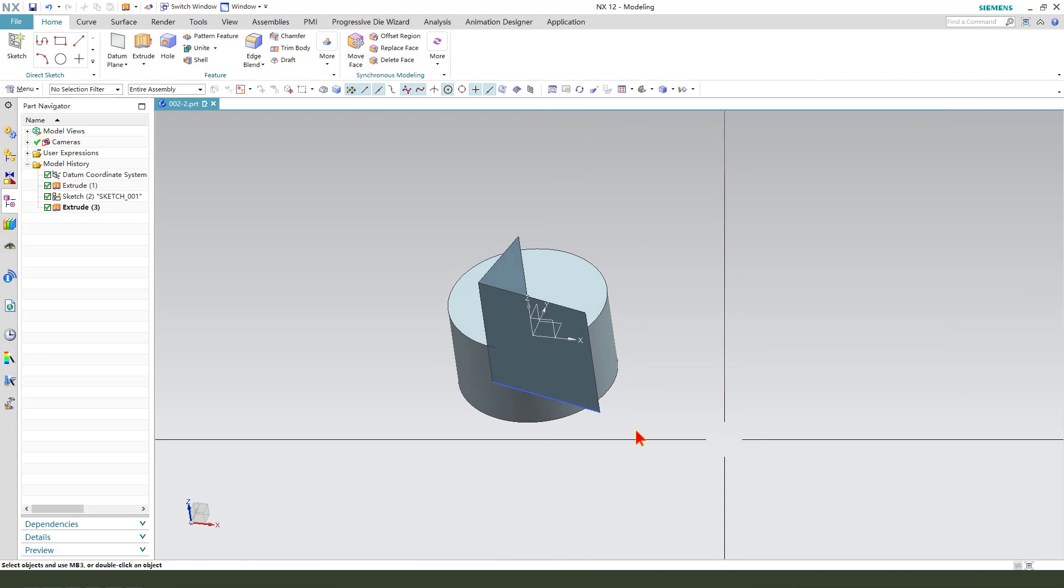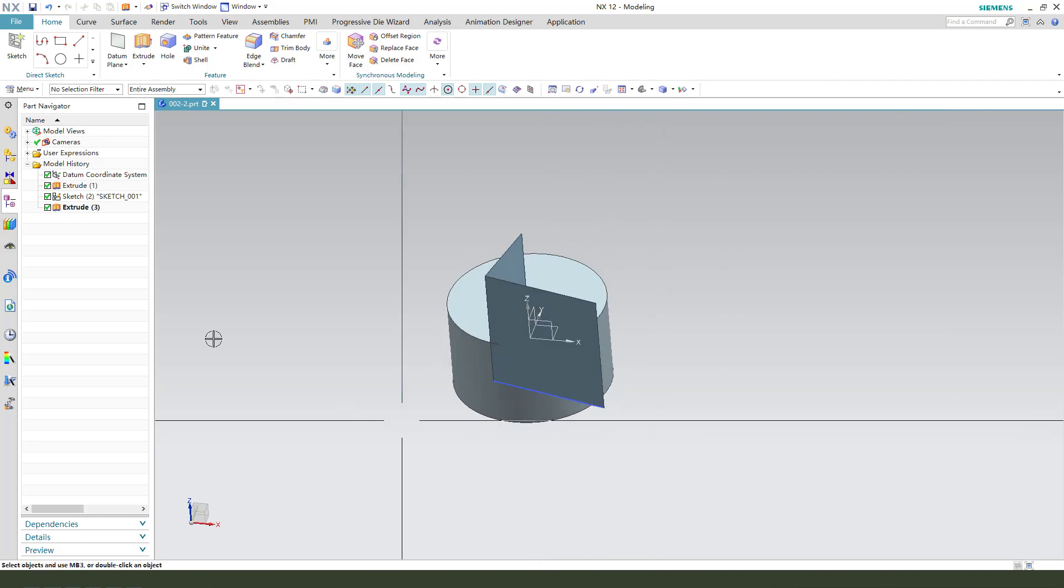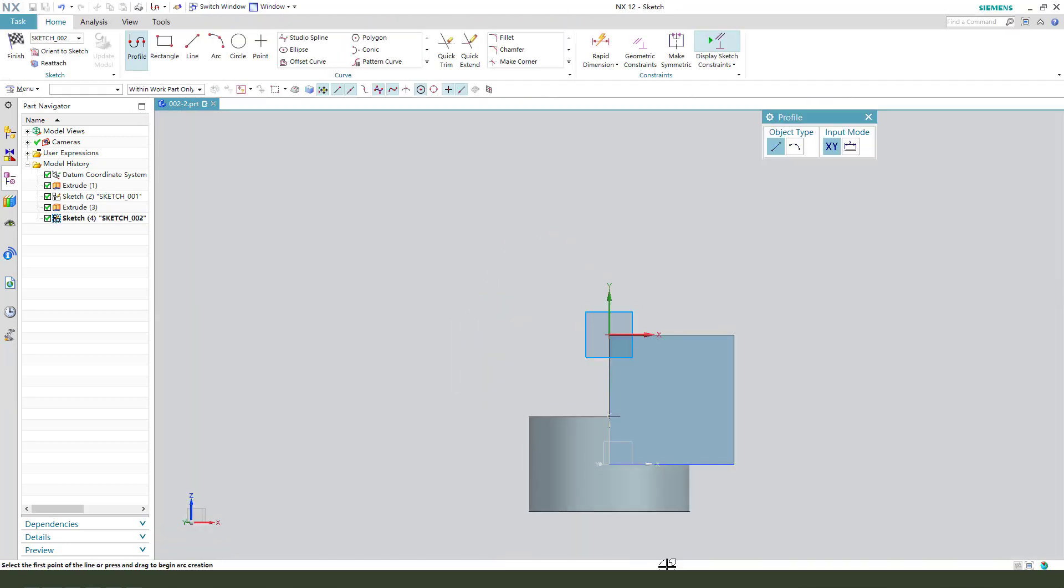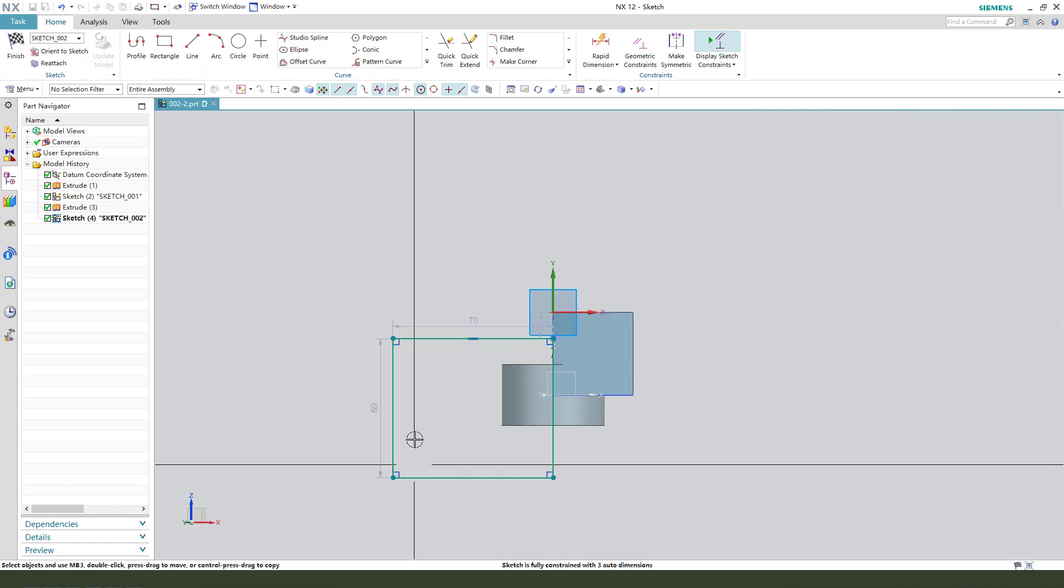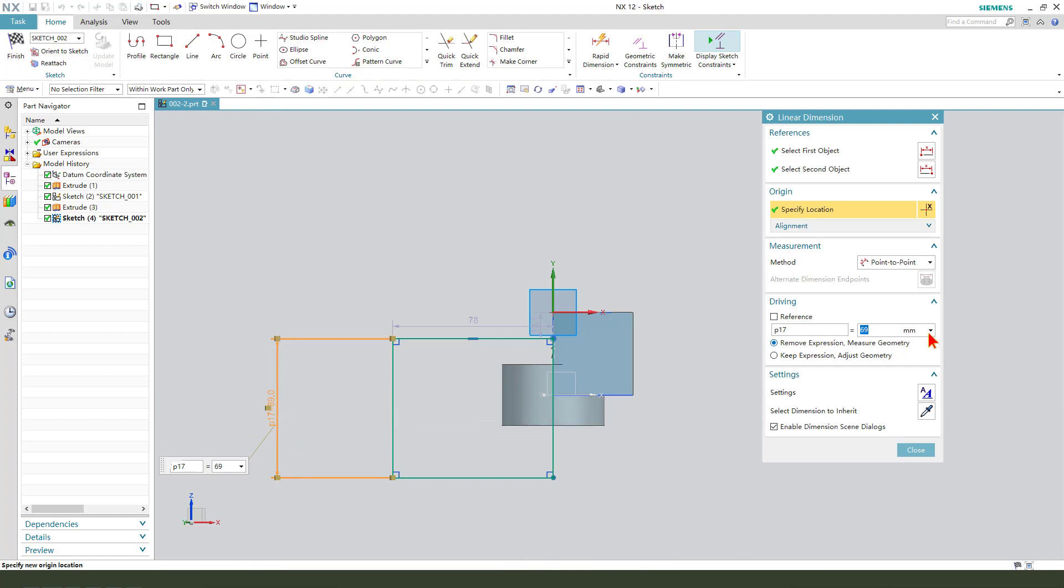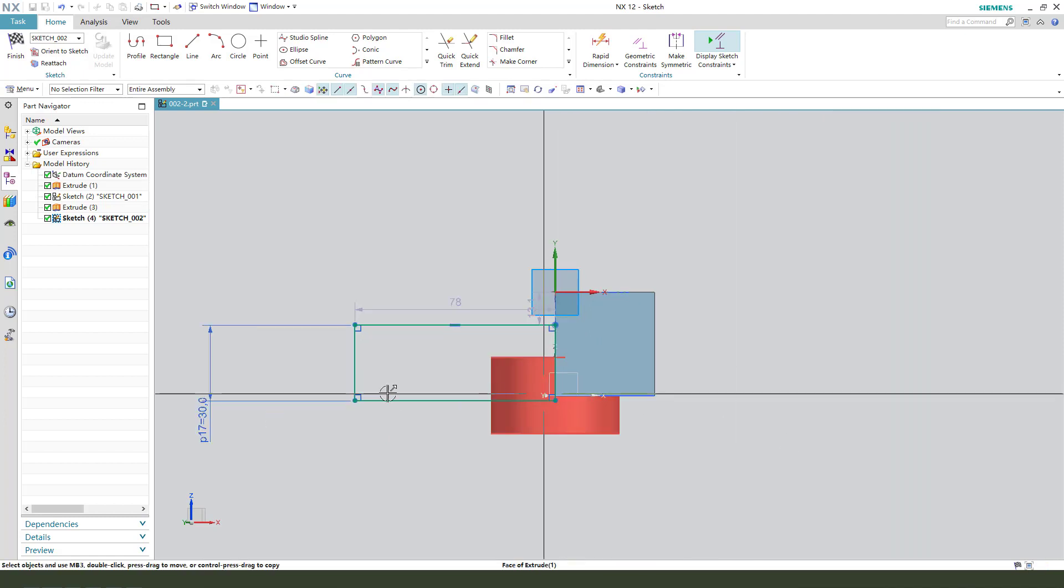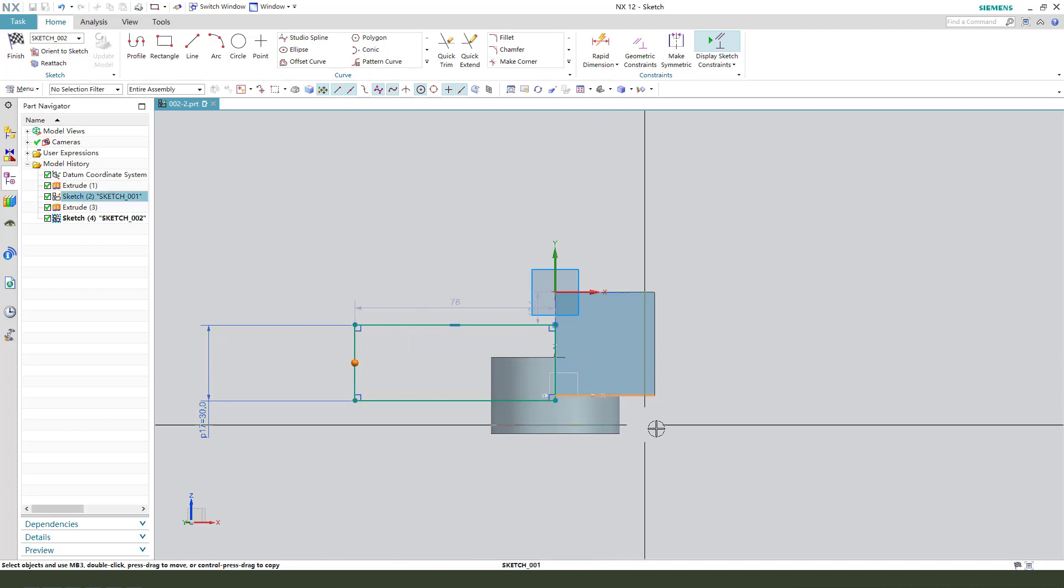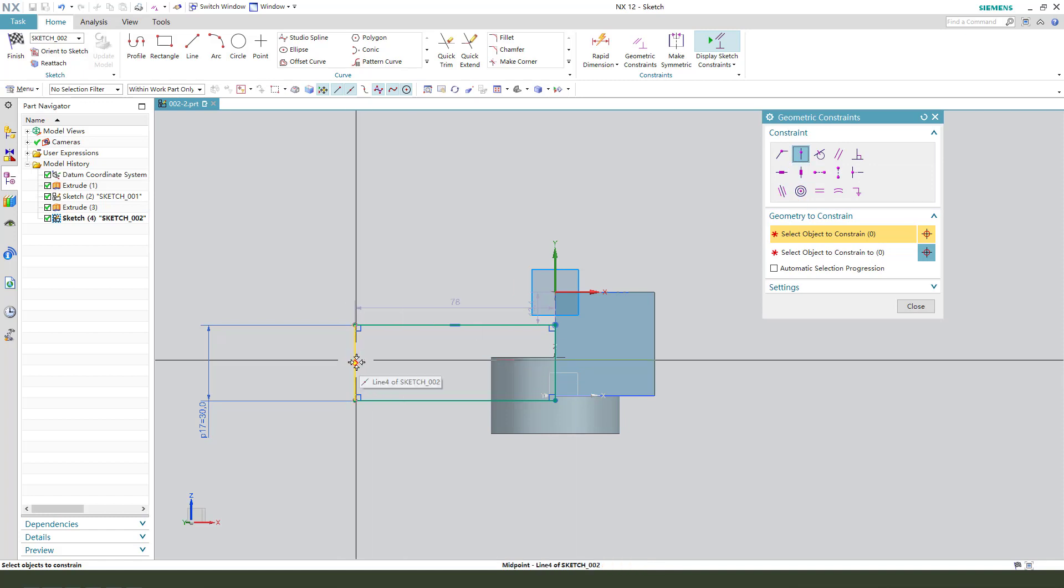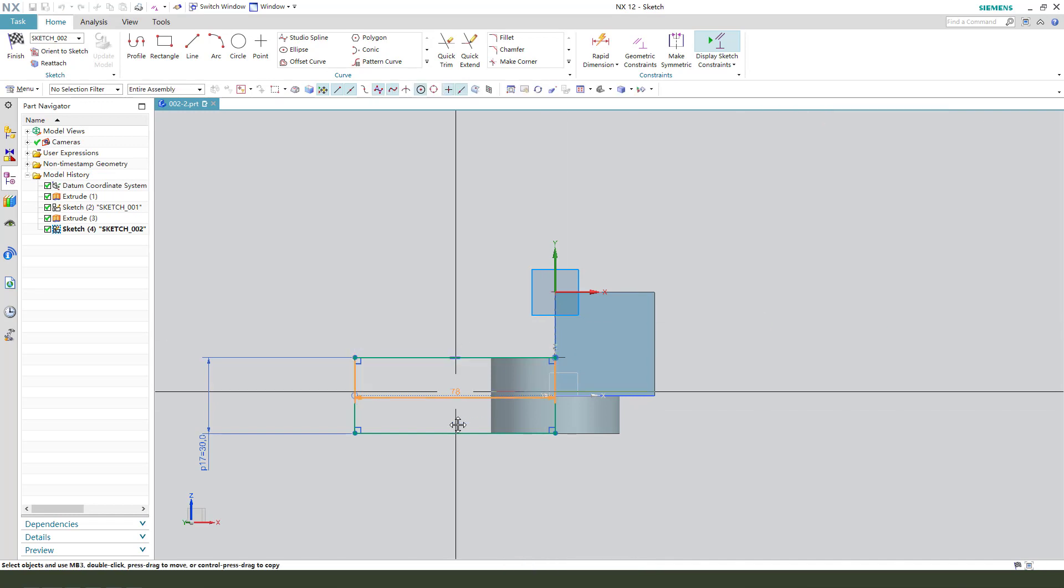Next, we select this face and create new sketch. Extrude. Select this face. Let me create a rectangle. Dimension. This middle point onto the line. Okay.